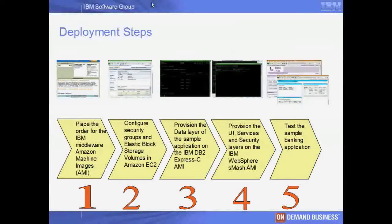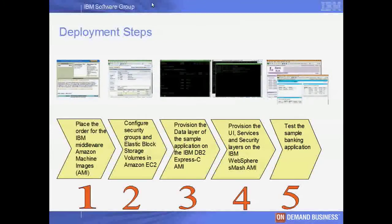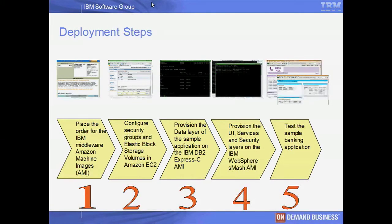Next, we discuss some high-level steps for deploying this application to Amazon EC2. In the first step, we will place the order for the IBM WebSphere SMASH and DB2 Express-C AMIs. In the second step, we will configure Amazon EC2 security groups and Elastic Block storage volumes. In the third step, we will deploy the data layer components to the DB2 Express-C AMI. In step four, we will deploy the UI, services, and security layer components to the WebSphere SMASH AMI. And in the fifth step, we will access the instances for each tenant bank from a URL.